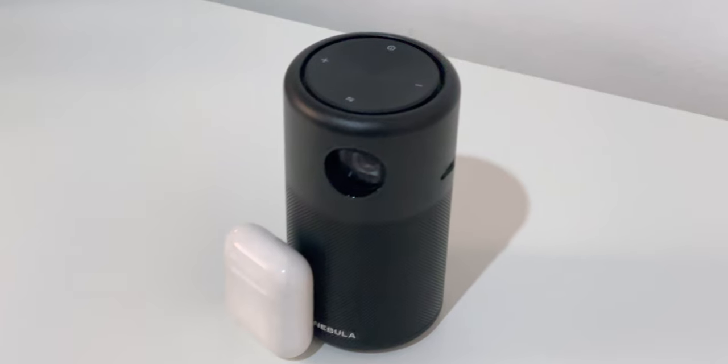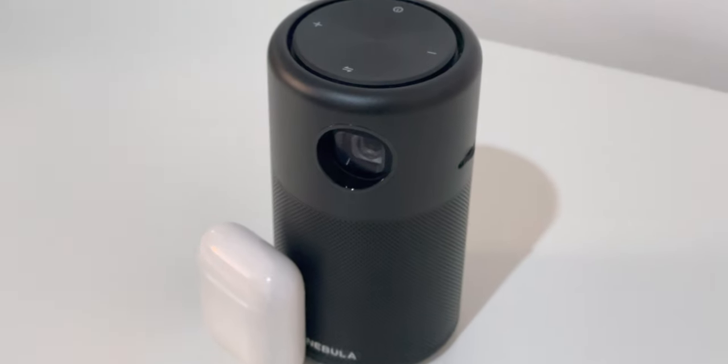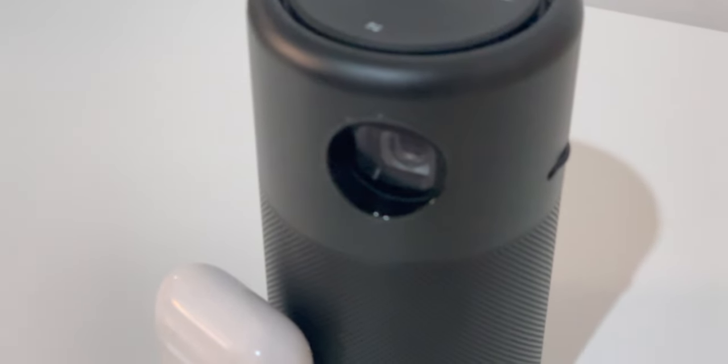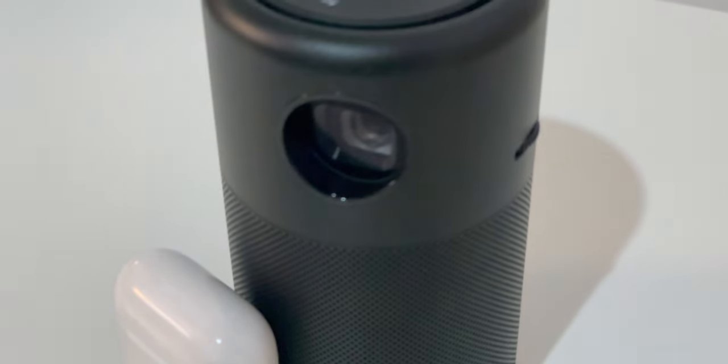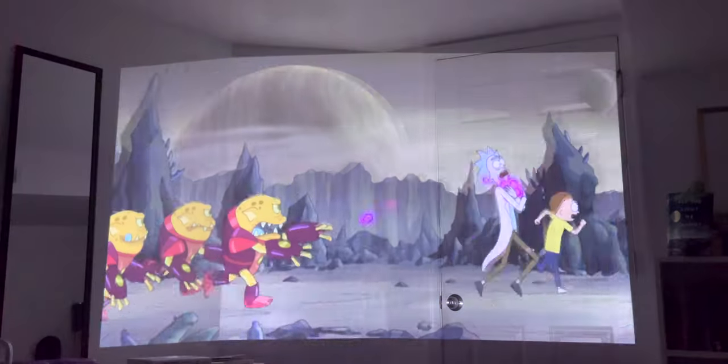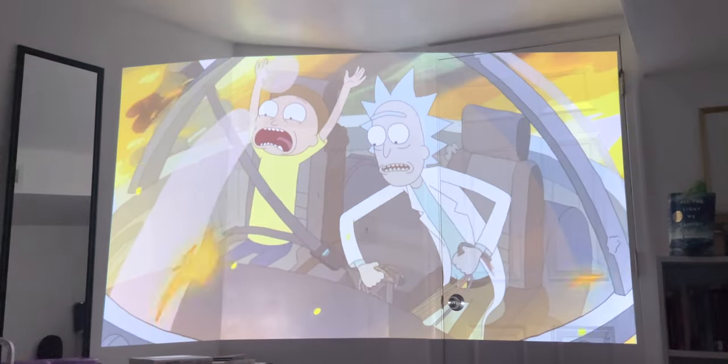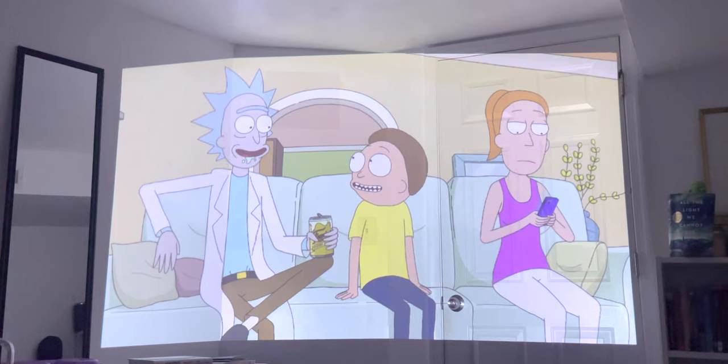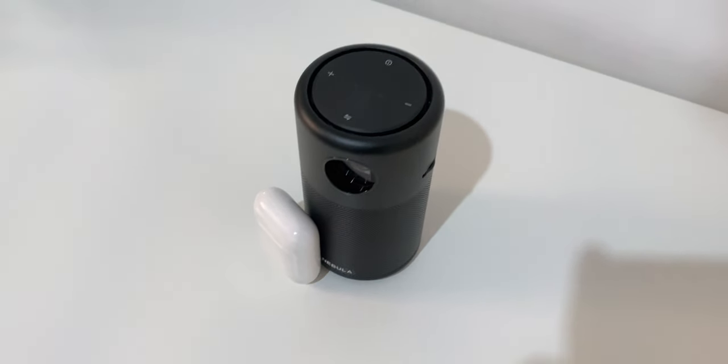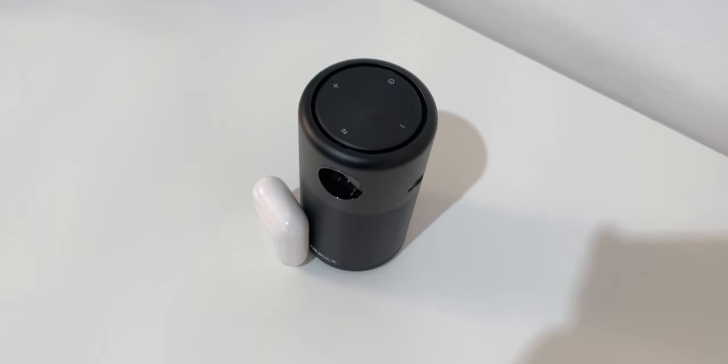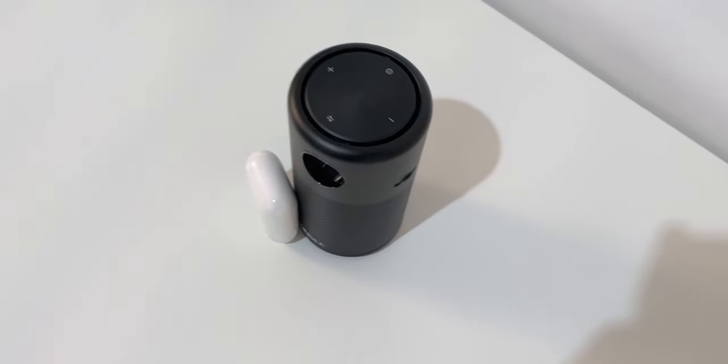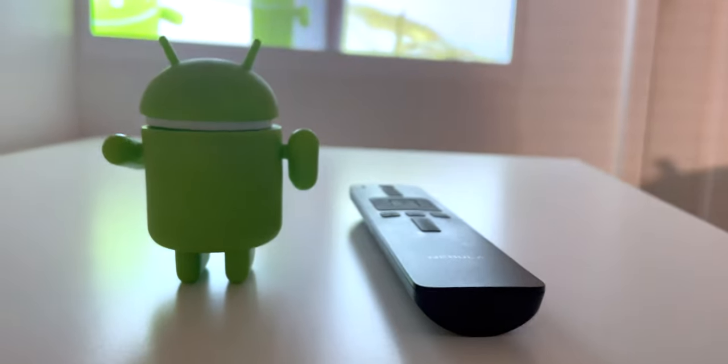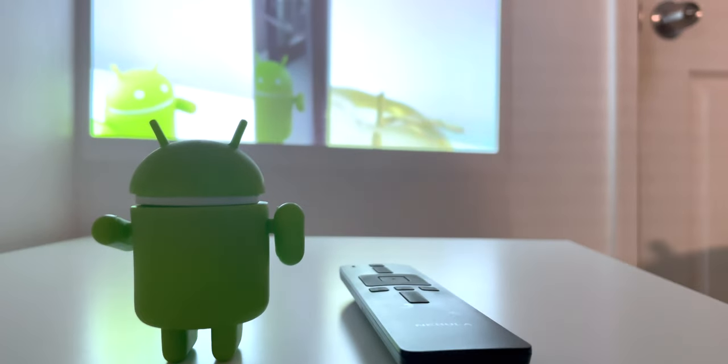Another thing to mention is the projector does allow Bluetooth headsets, which is very convenient, especially if you're watching a movie at night and you don't want to disturb your neighbors or anyone in the house. You can always put on Bluetooth headphones and watch the movie, which I use pretty often and it's very convenient. But one thing I've noticed is that when you're connected to the Bluetooth headset and you're trying to use the smartphone application, they do interfere with each other because they're both using Bluetooth technology. So in this particular case I would recommend using a physical remote than the application.